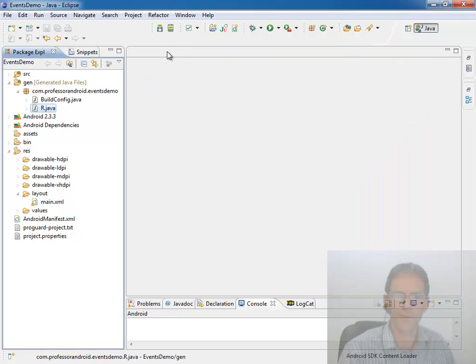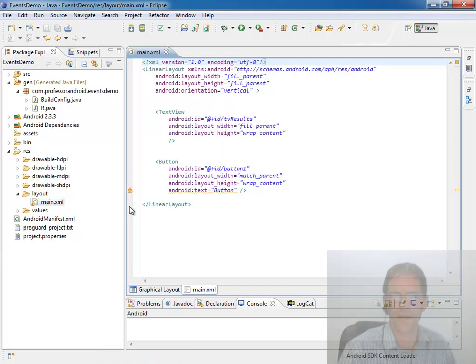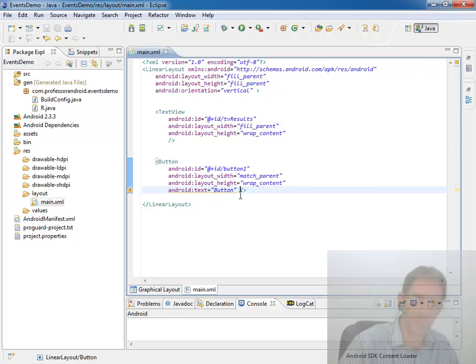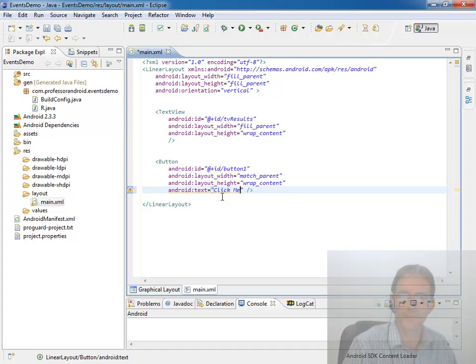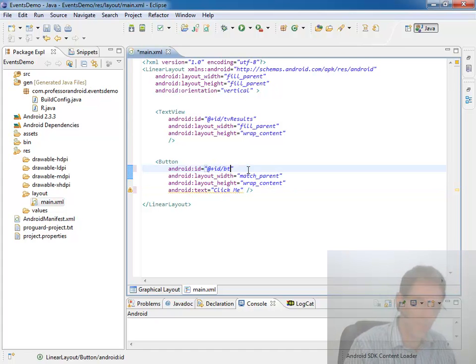I have to close this and reopen it before I can edit it. That little bug hits me sometimes. And we're going to say, oh, I'll just call this click me.